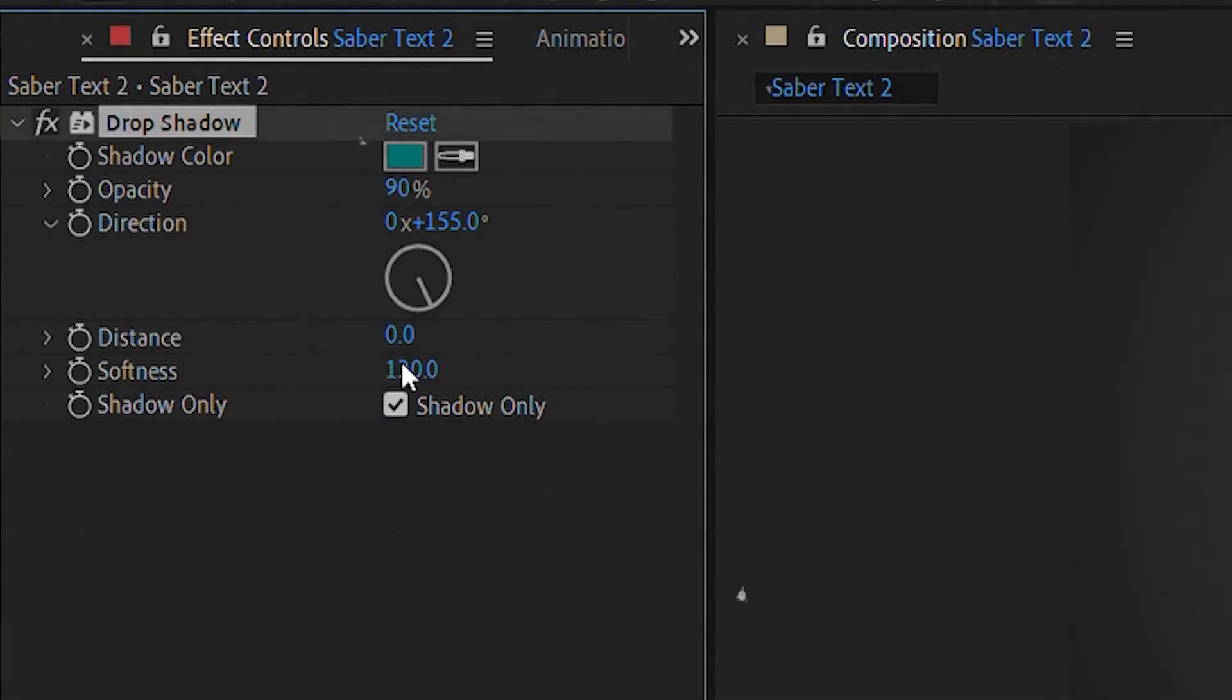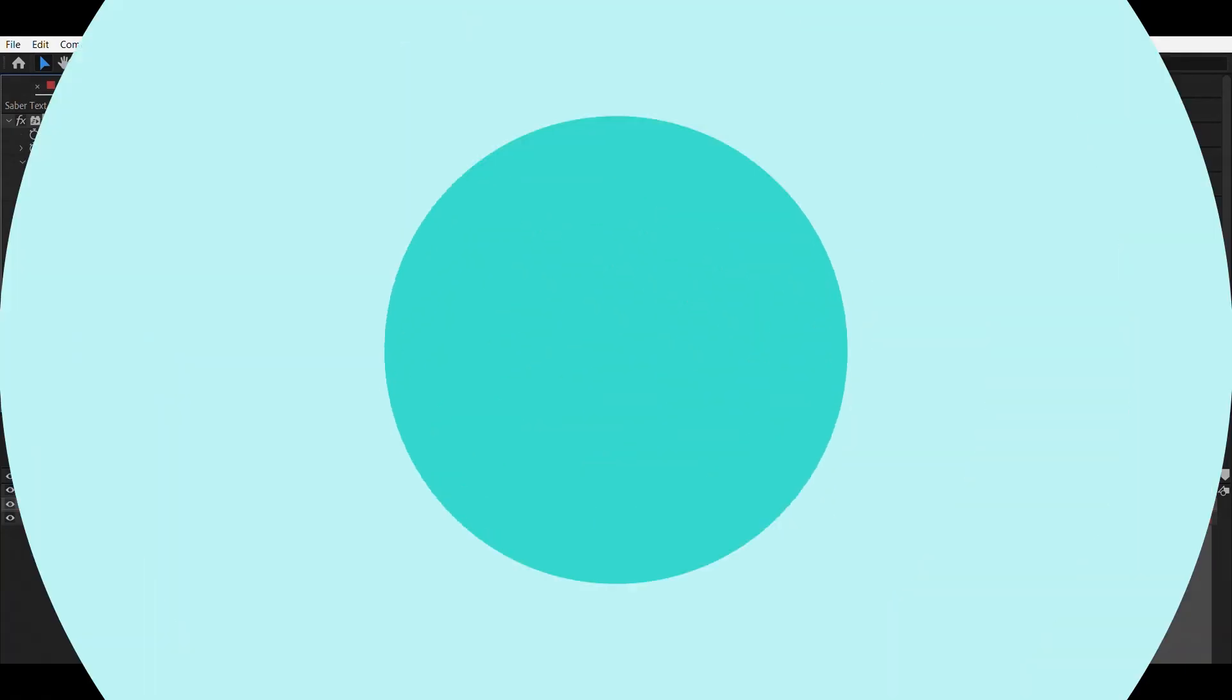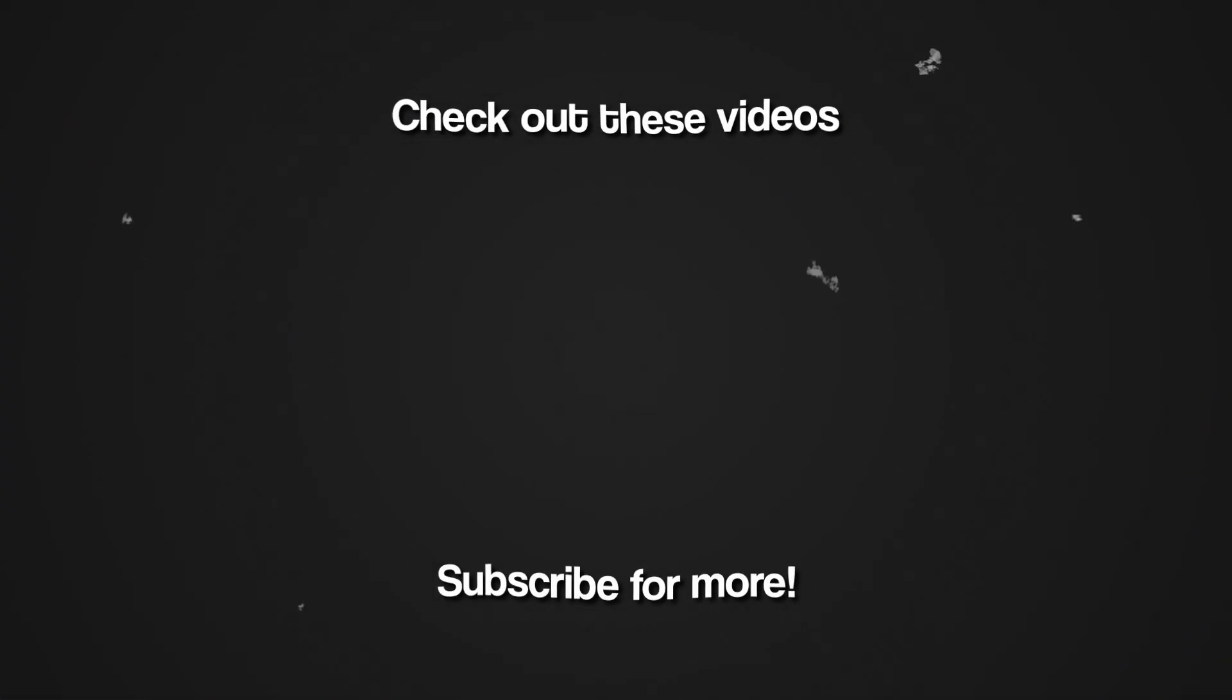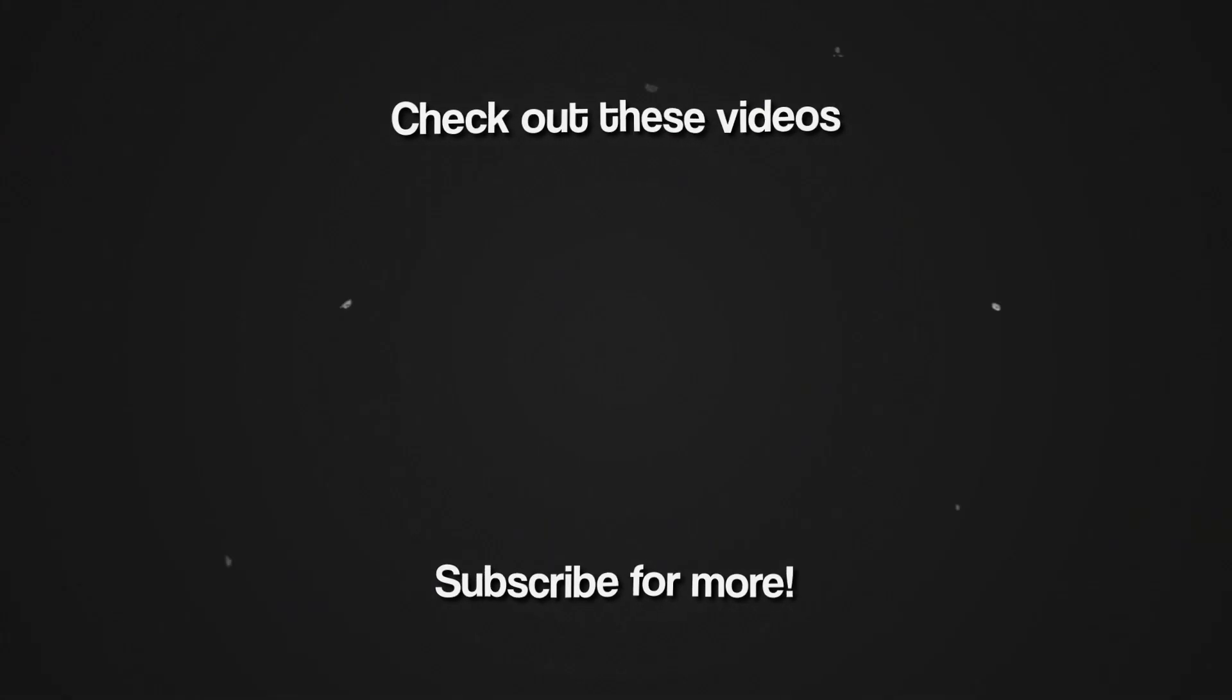And this is it. Thank you so much for watching. I hope this was helpful. Let me know what tutorials you'd like me to do in the future.